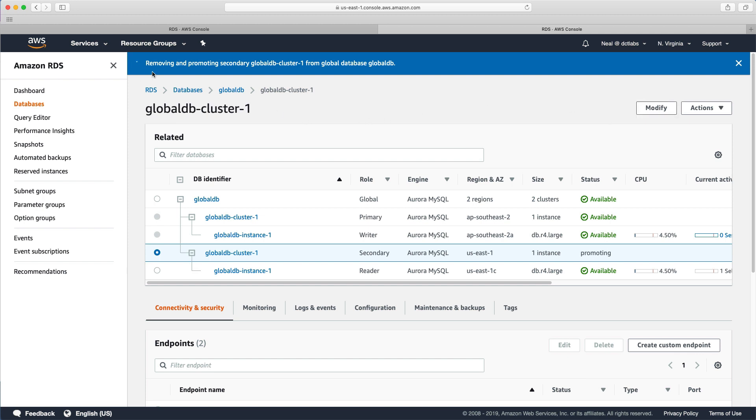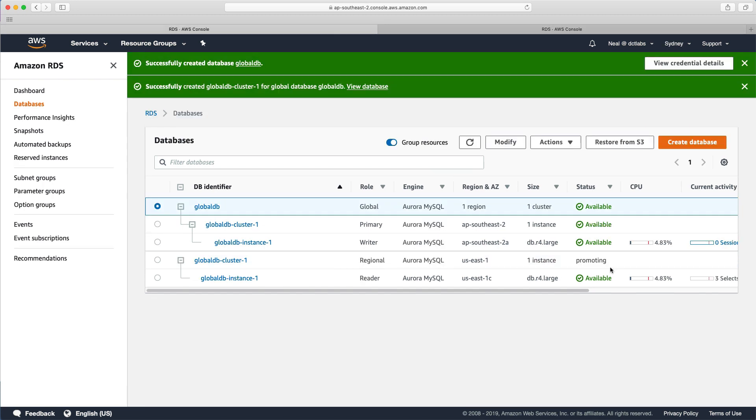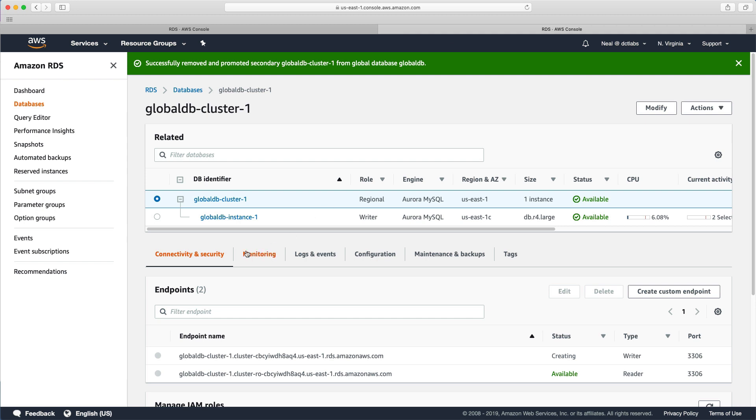And we've now got a little banner at the top here. And it's telling us that it's removing and promoting the secondary global DB cluster 1 from the global database. In a few minutes, it still says it's promoting but we can see that the database has been created. So it's created a separate copy of the database. So let's go back here.